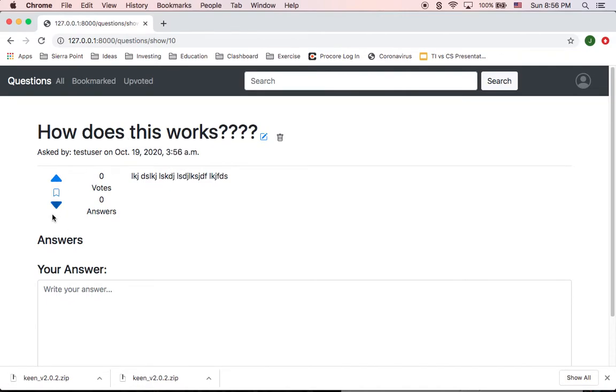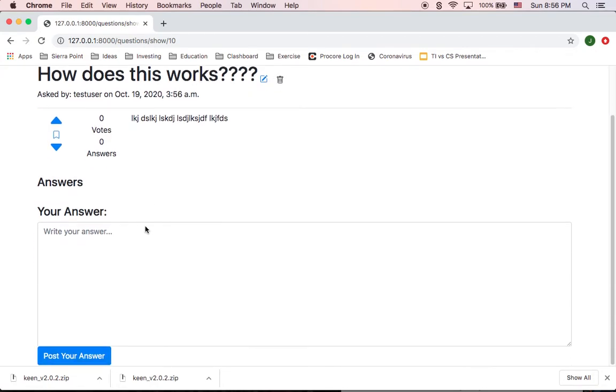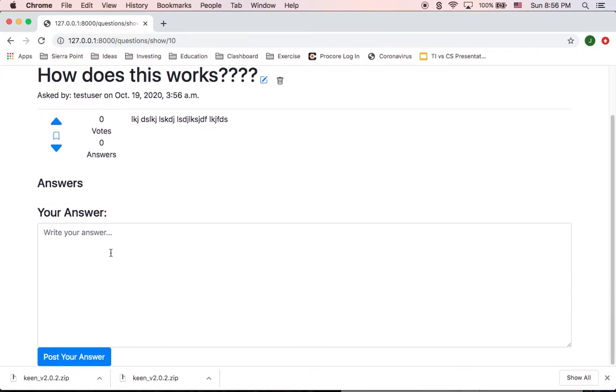So in this one we see as well, if it's bookmarked, how many votes and answers does it have. And I have the functionality to delete it or edit it. I can do an answer for now. I'm just going to do an answer.